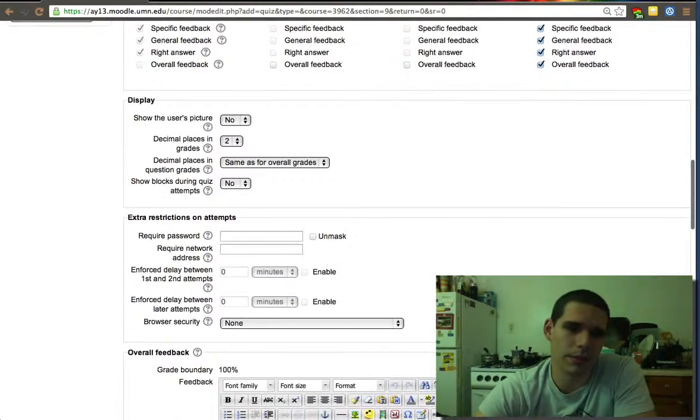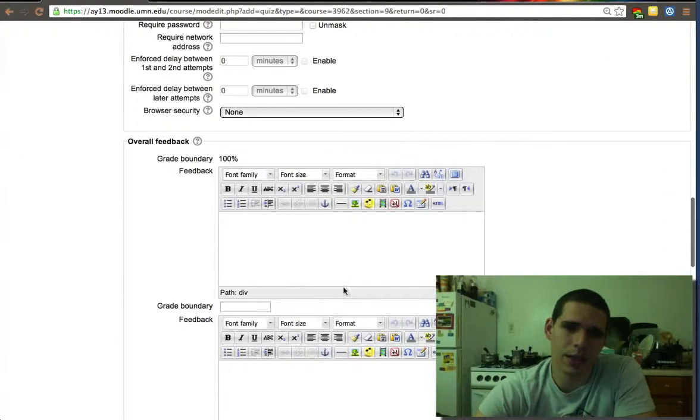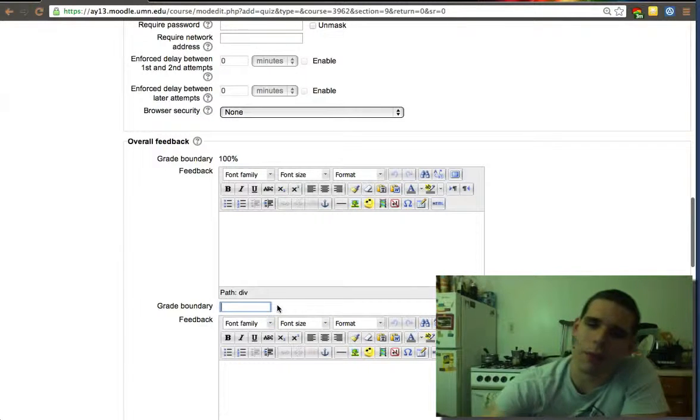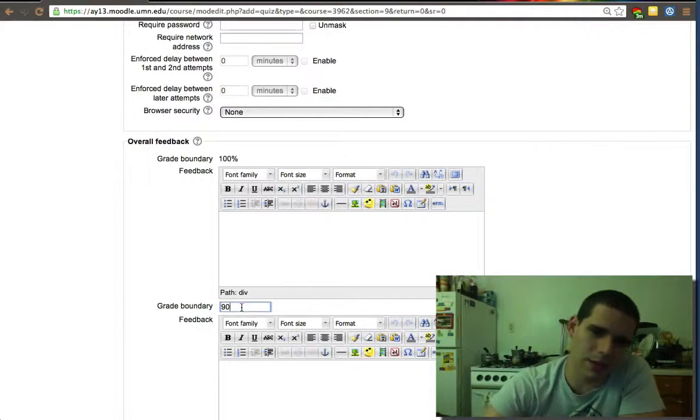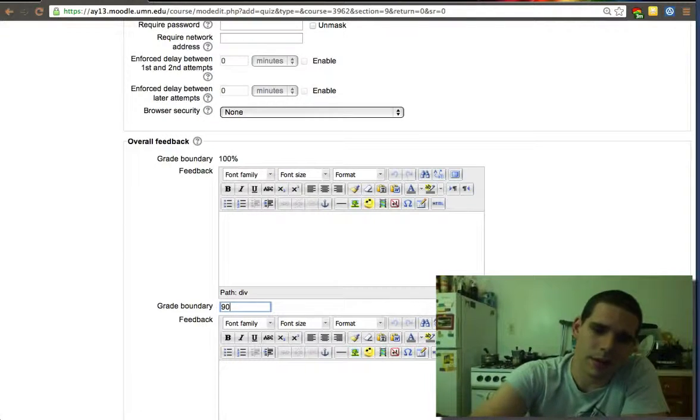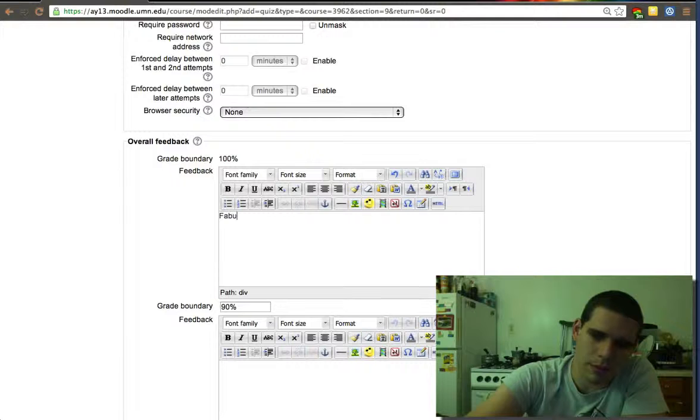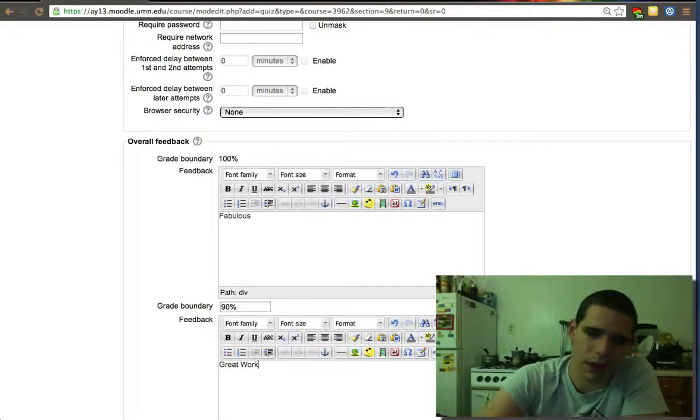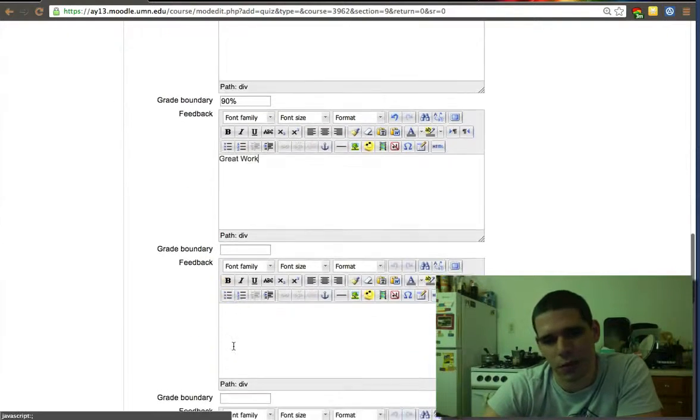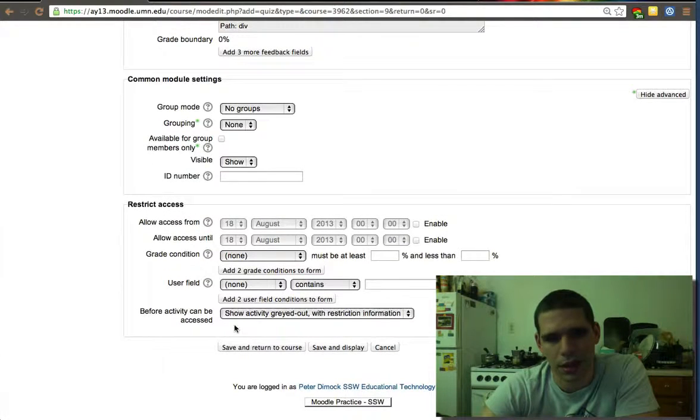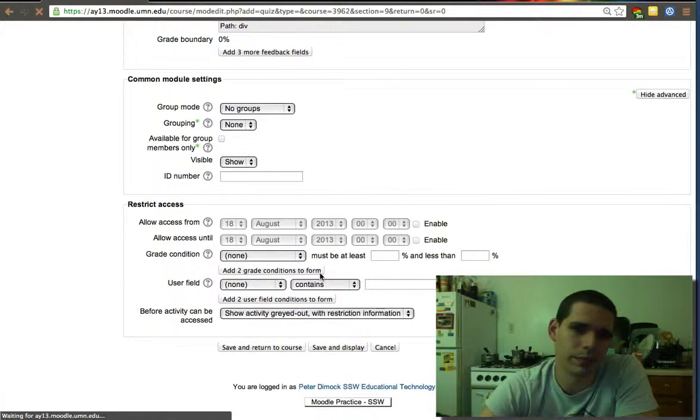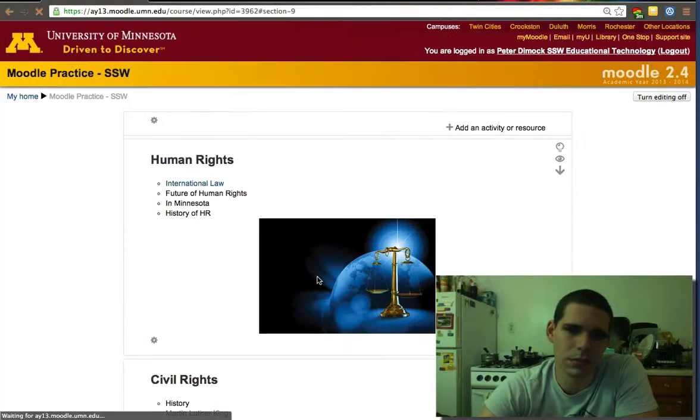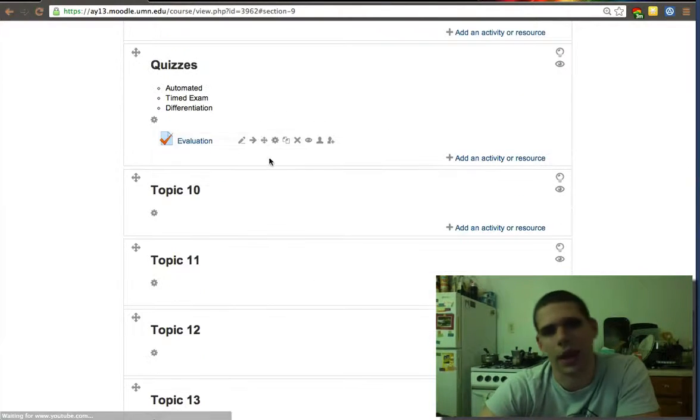Here you can set boundaries. This is pretty common, the feedback option. When they get 100%, you can tell them great work. For 90%, you can set more boundaries if you want to. I'm just going to set two boundaries, and then let's return to course.